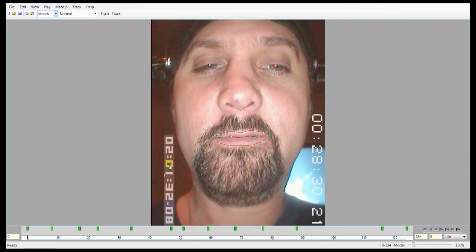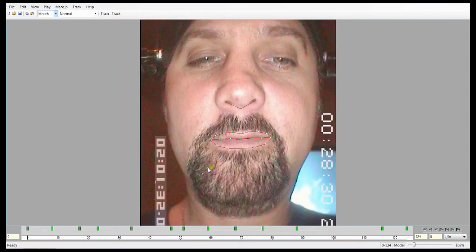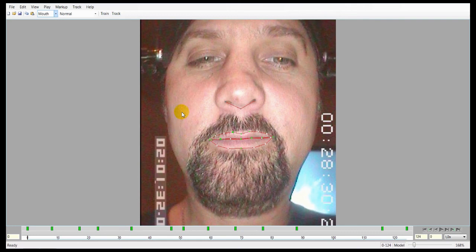The thing to keep in mind when making training frames is that you want to start with as few as you think you can get away with — really only one per shape. When the actor makes an 'ooh', put one at the ooh, but don't put one at every ooh after that. Start with just the bare minimum, then train and track, and add more only where it becomes apparent you're missing a shape. That keeps the total number of training frames down, which makes tracking faster, gives less jittery results, and avoids confusion from too many similar shapes.